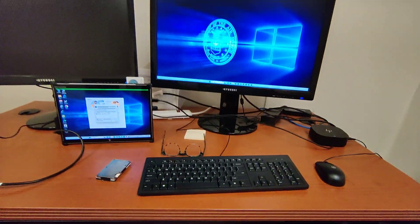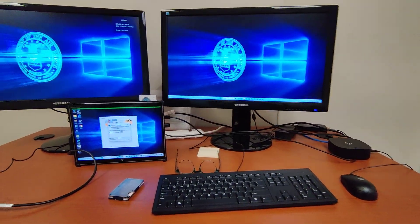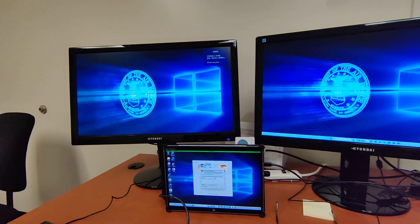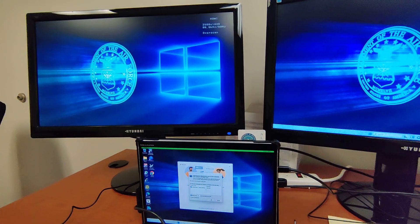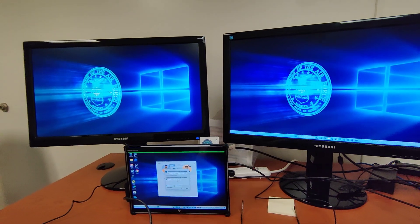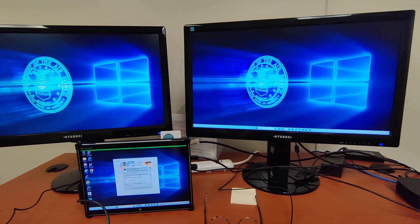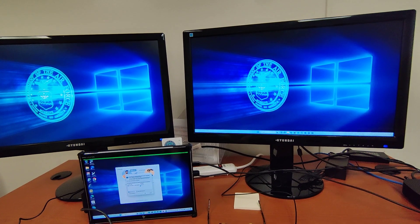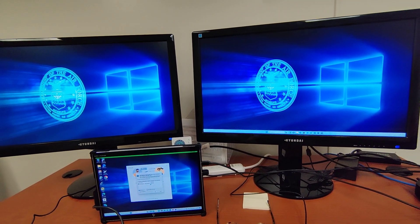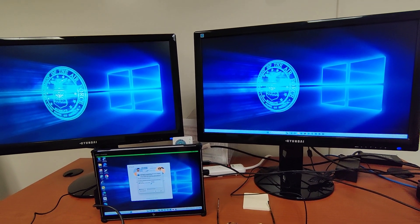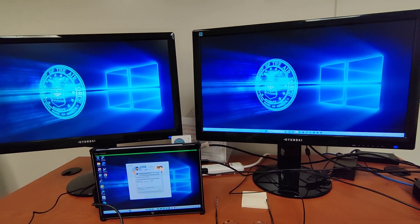And one monitor shows up. The second monitor shows up. And that is how you set up two displays. Have a wonderful day.